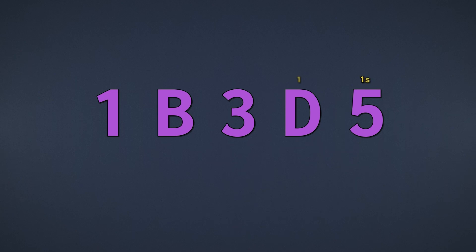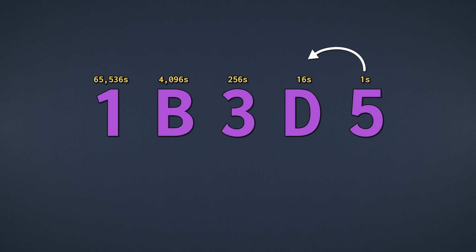Well, hexadecimal has the 16s place, 256s place, 4096s place, 65536s place, and so on. These are powers of 16 because we have 16 numerals.